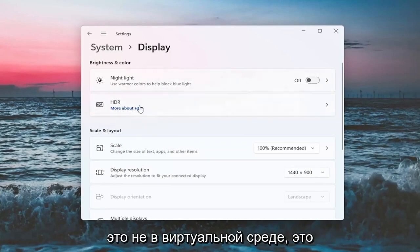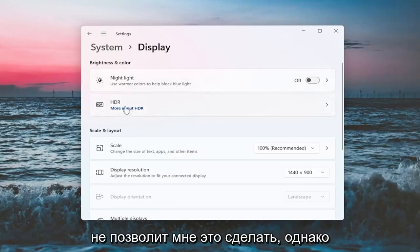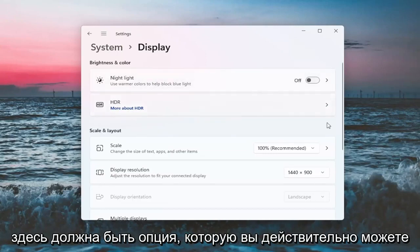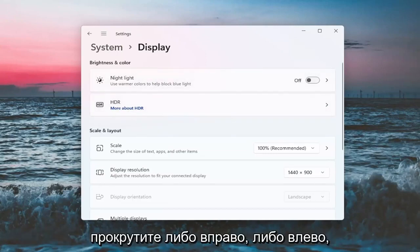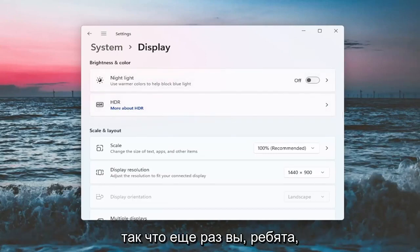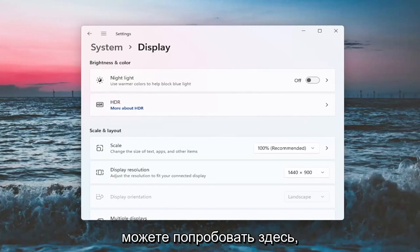If I'm in a virtual environment, it's not going to let me do that. However, there should be an option here where you can actually scroll it either to the right or the left. So again, that's something you guys can try here.